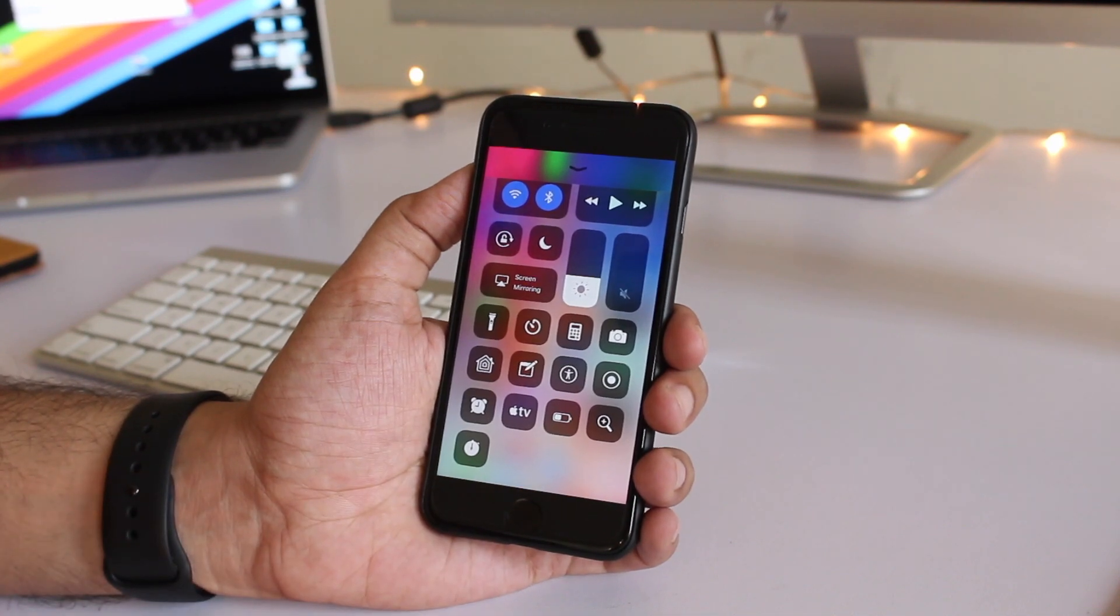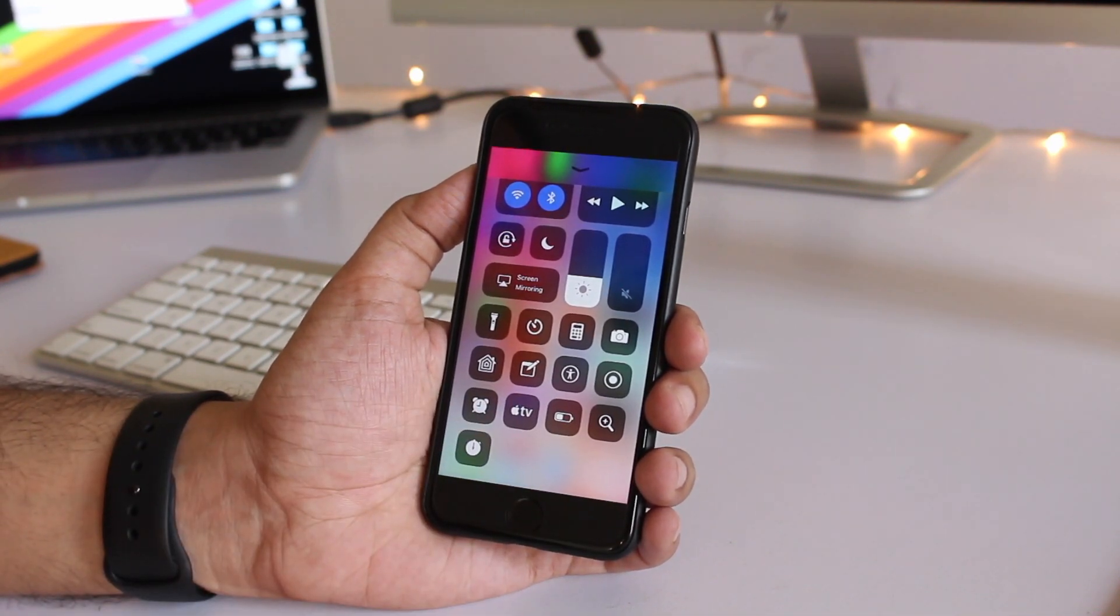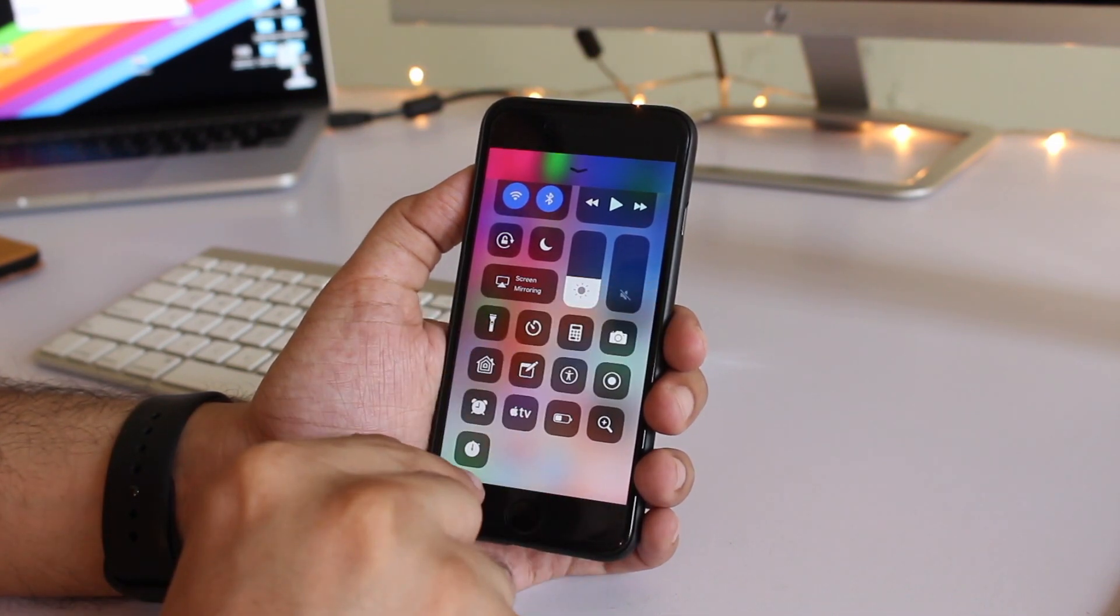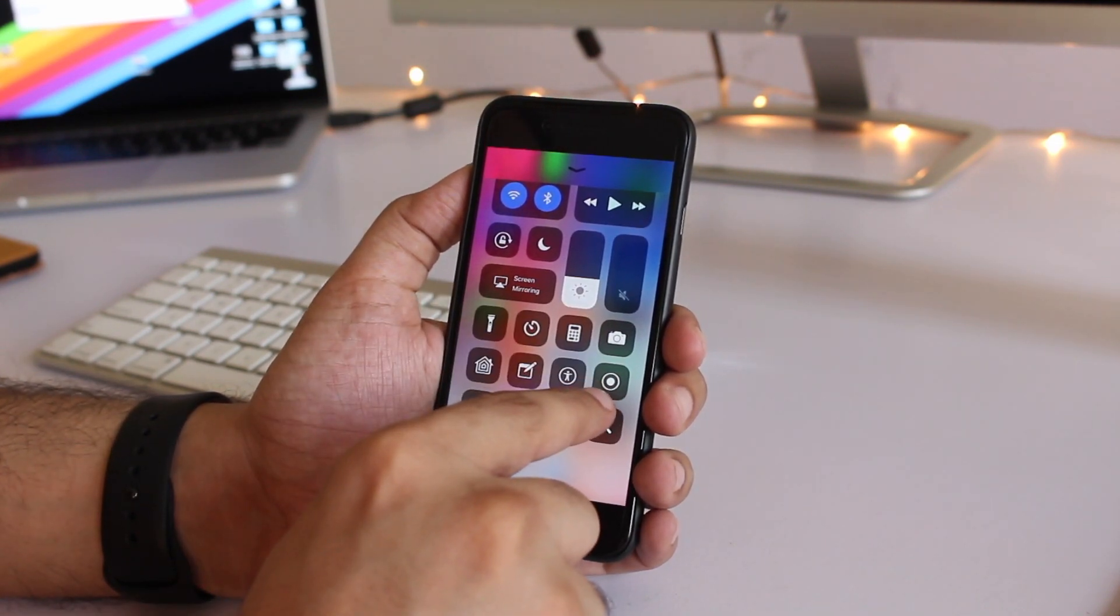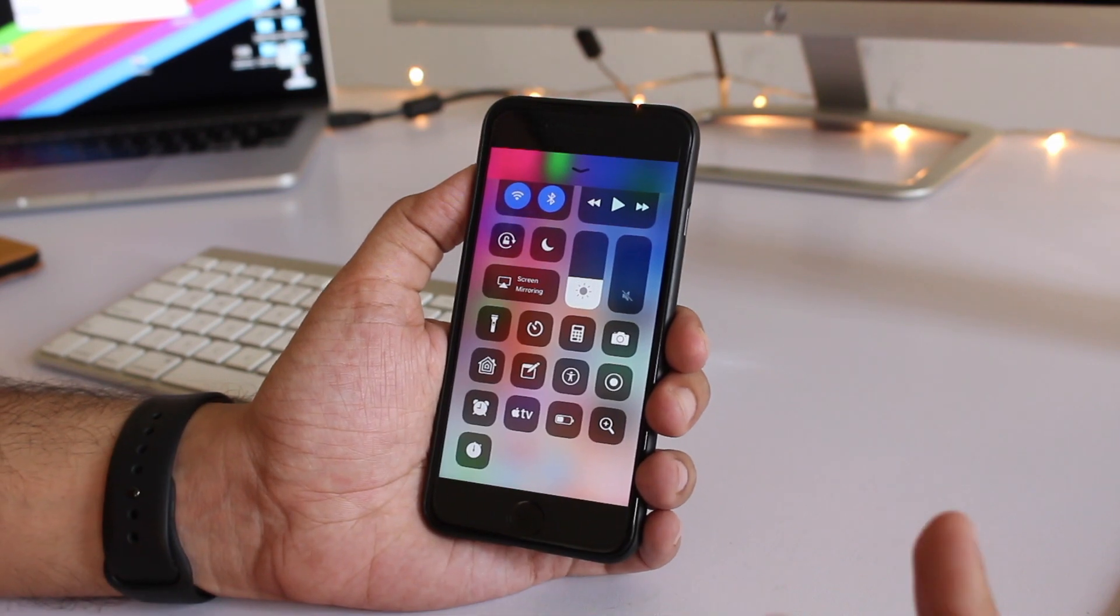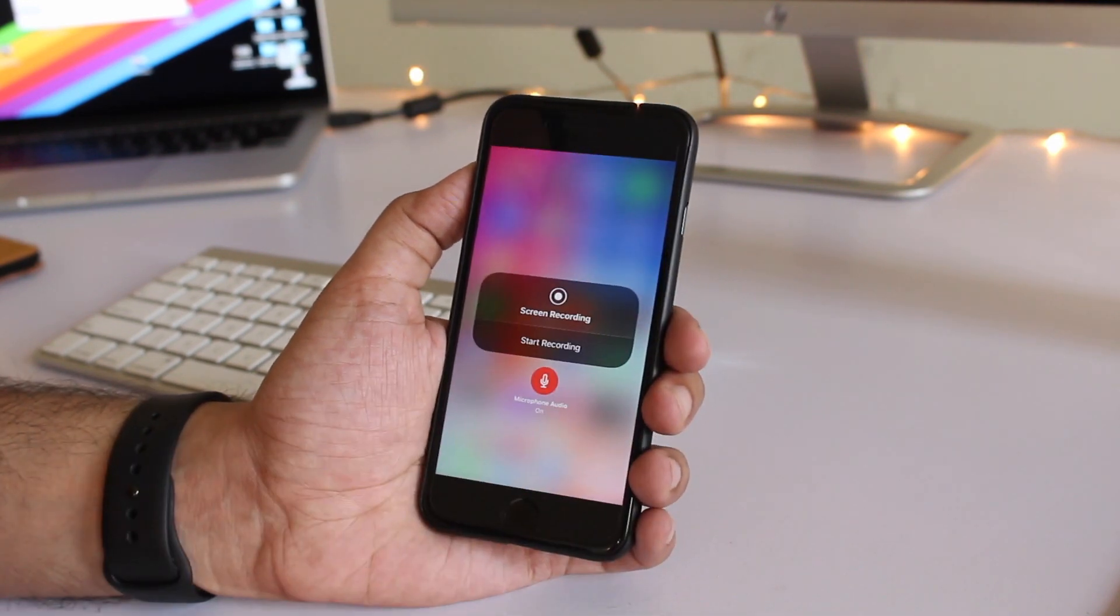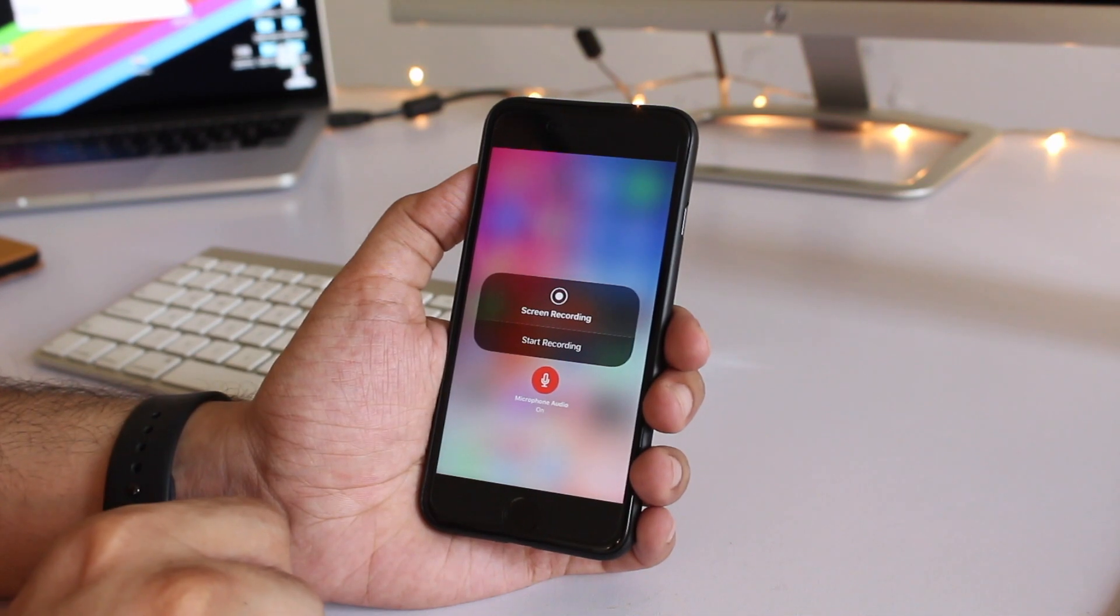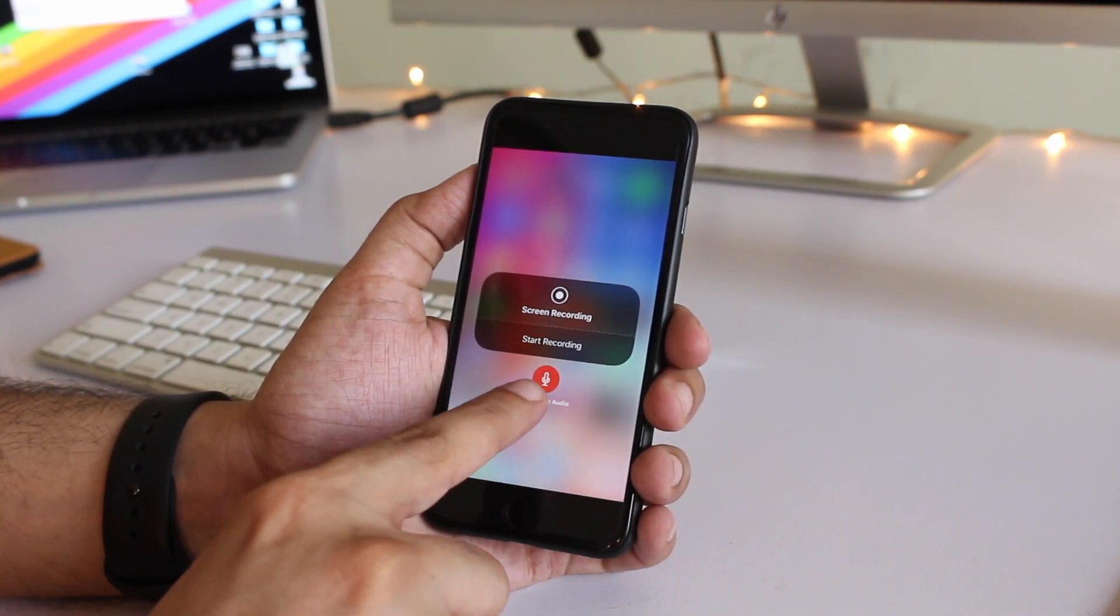Now before we start recording the video by tapping on this button I'm going to show you one hidden option that you can access by long pressing on this button or using 3D touch if you have a newer iPhone. Just force touch on it and you will access this screen. Now here you will find this microphone audio button.